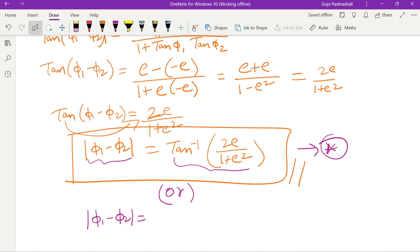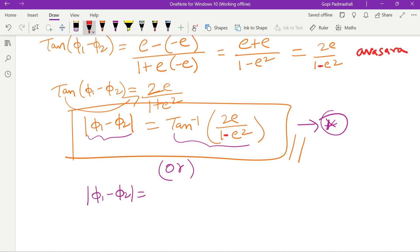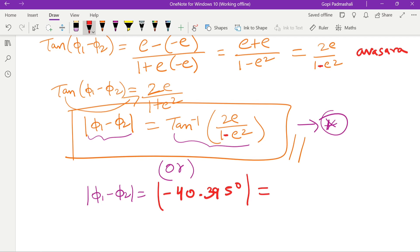Sorry guys, minor mistake — it should be 1 minus e² (not 1 plus e²). So the denominator is 1 − e². The numerical result is approximately 40.395 degrees.